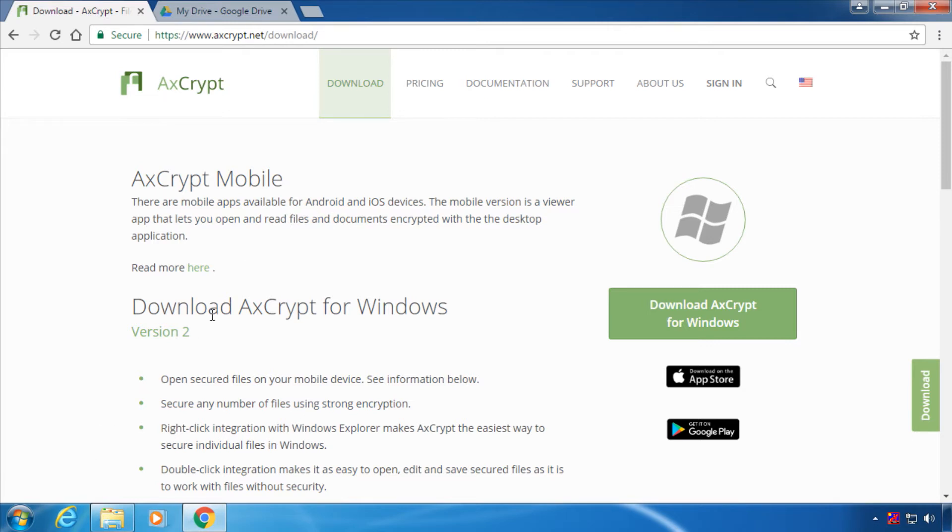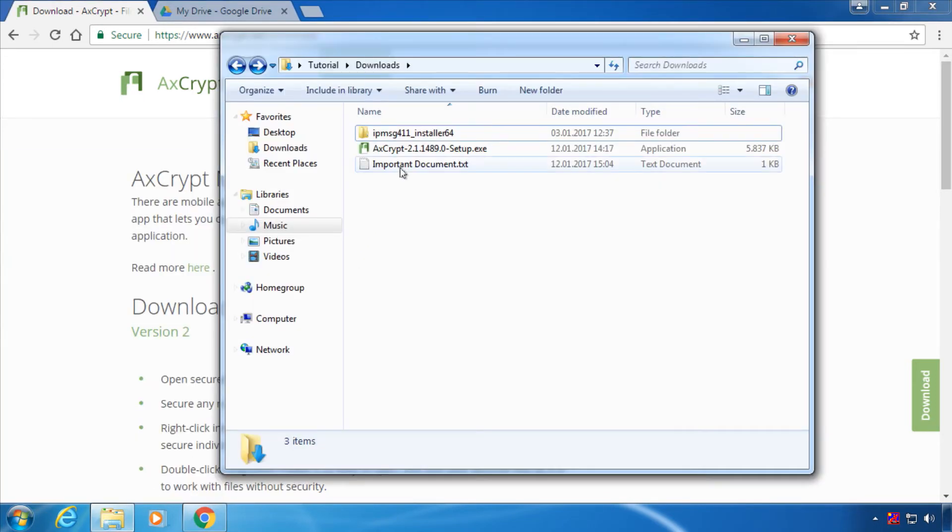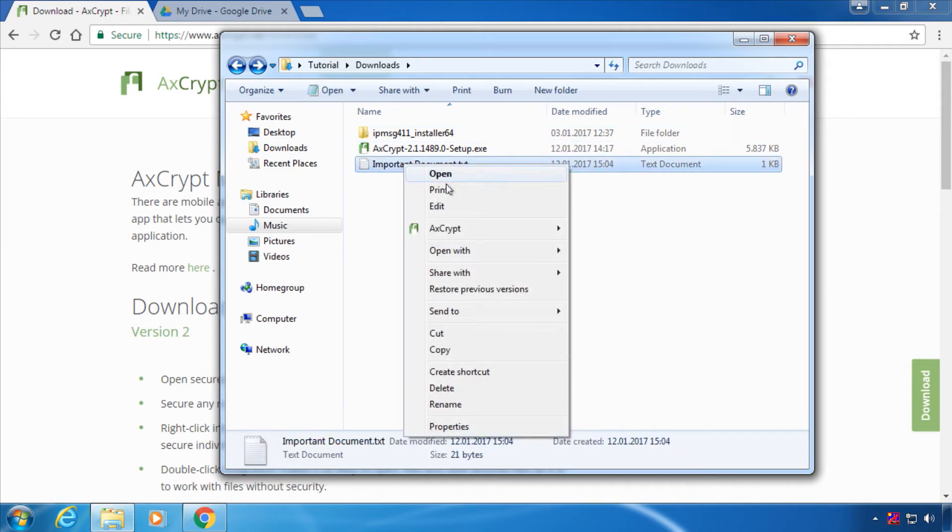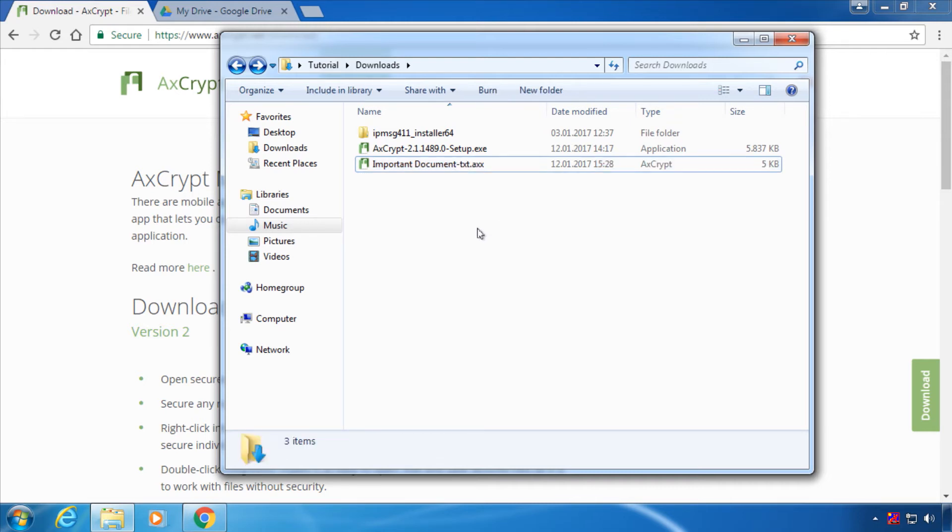Once you've installed the software and confirmed your email address and set a password, just right click on any file in Windows Explorer. Go to AxCrypt and choose Encrypt. This will automatically encrypt the file with your password, visible by the .axx extension.